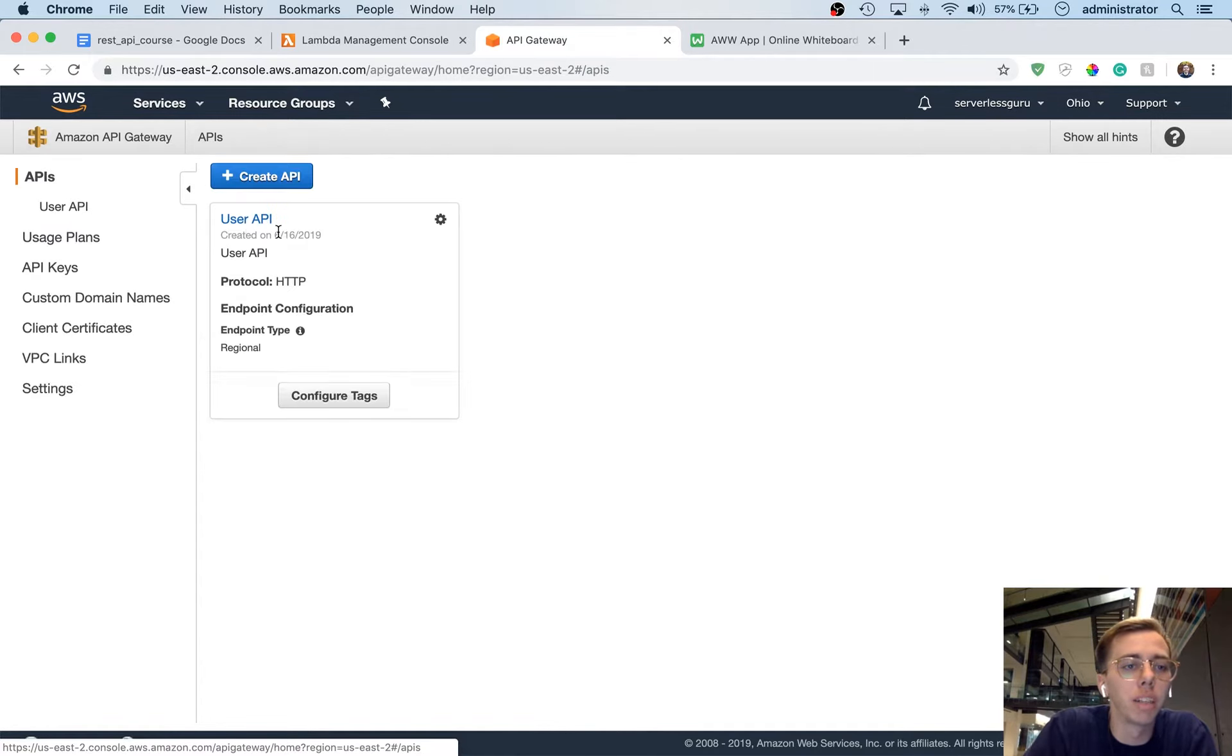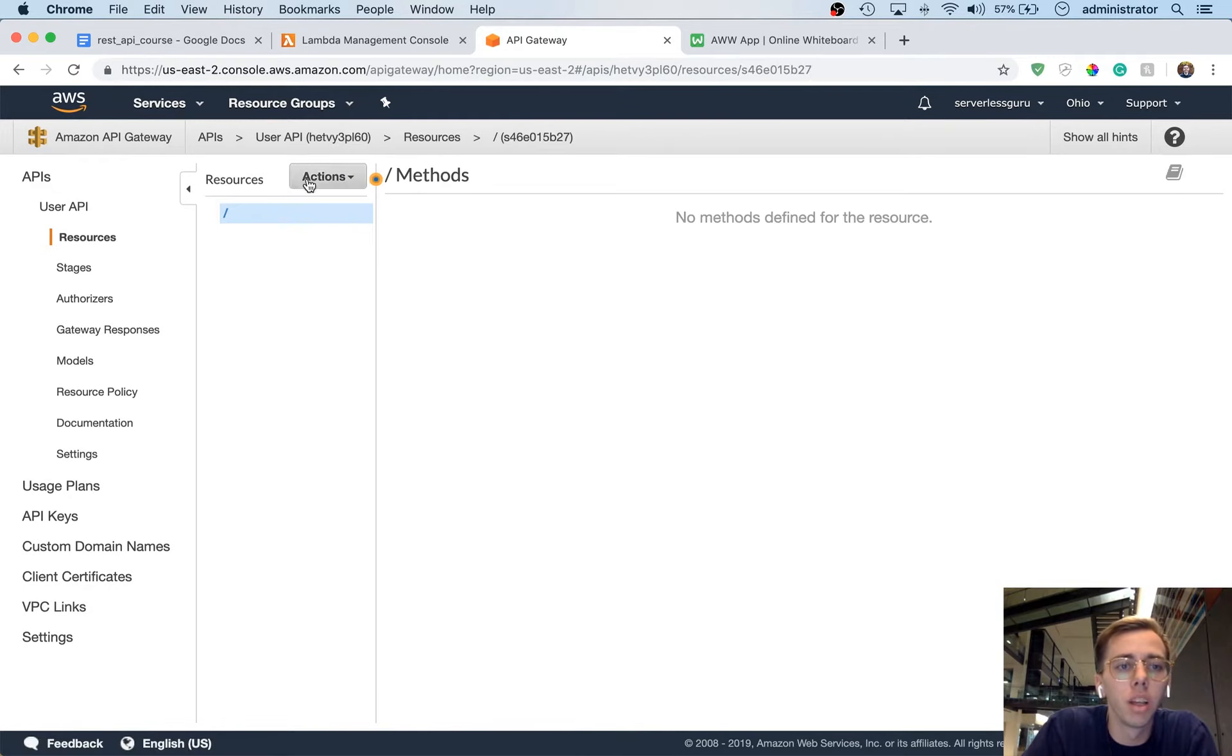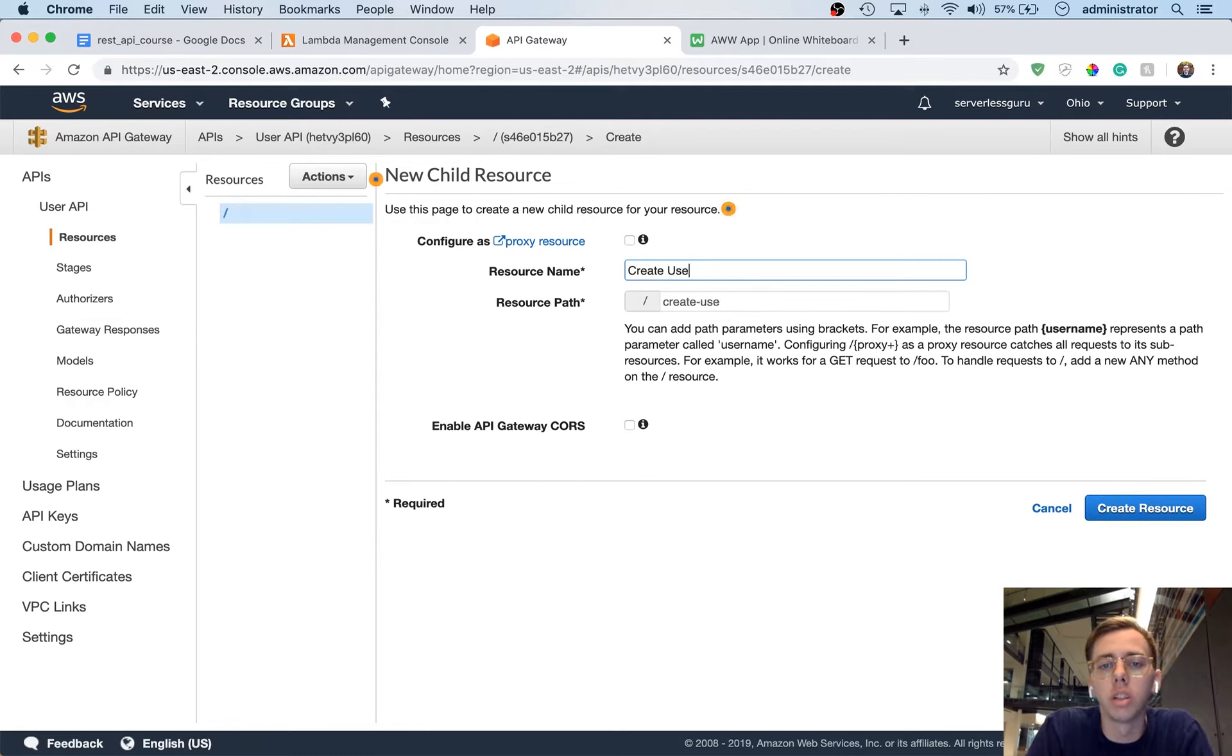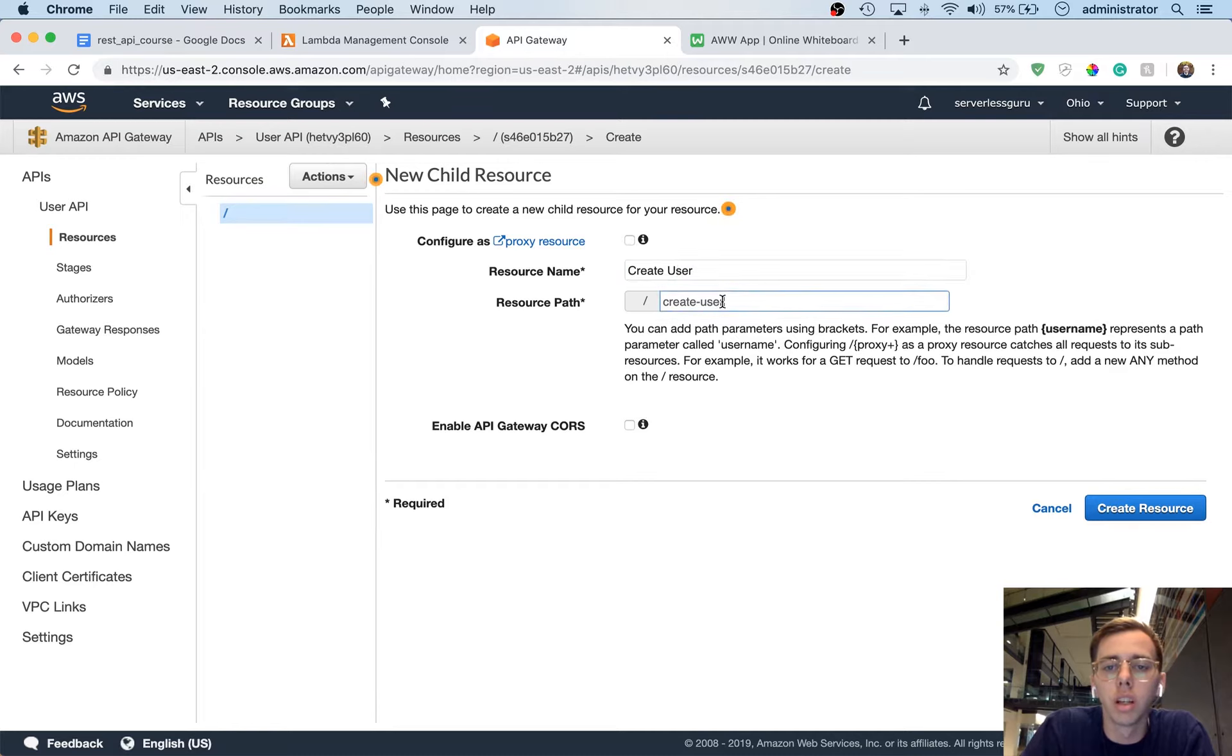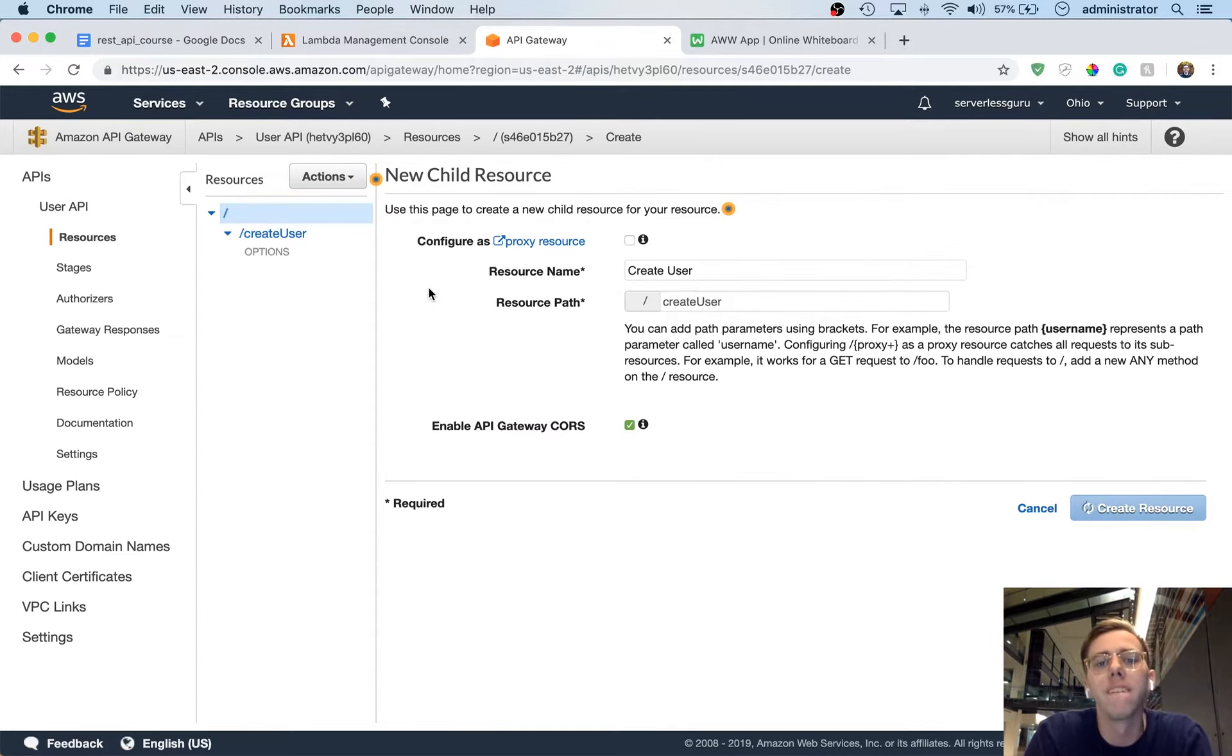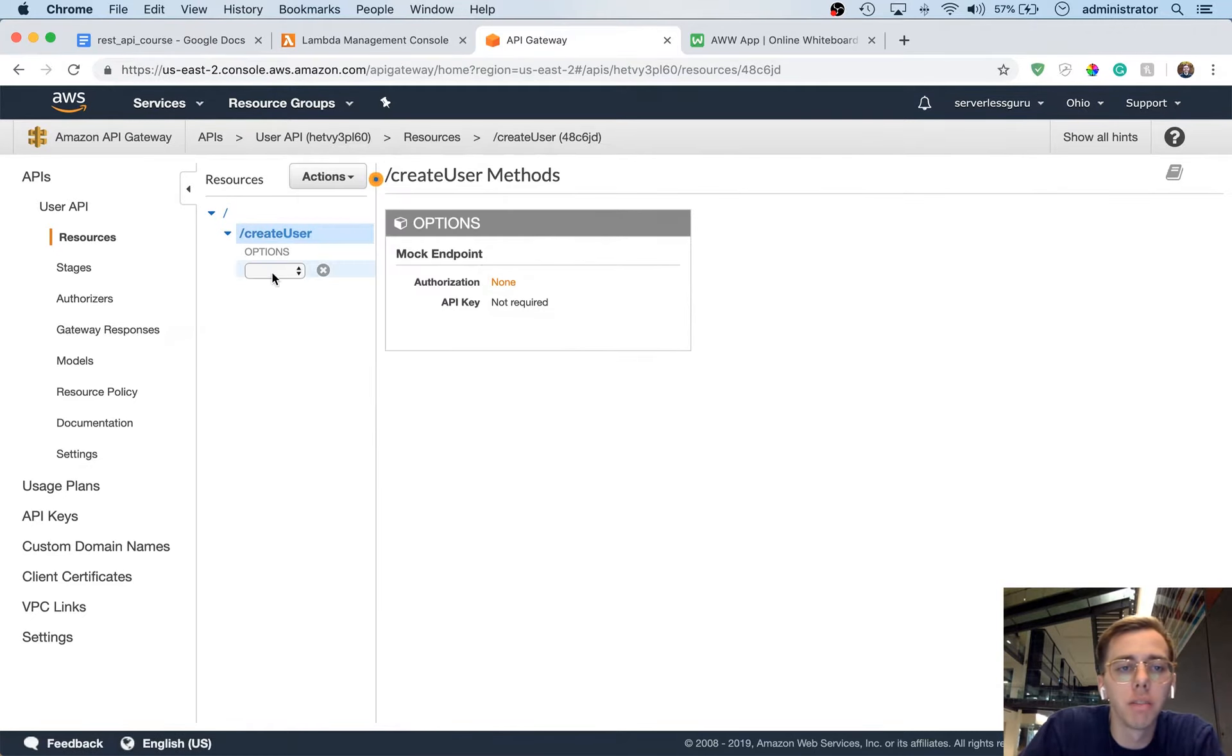So if we go back to APIs, we can see we have one API called user API. And then we have resources, so we're going to create a new path. So you say createResource and we're going to call this createUser. You can see there that the resource path is createUser. I actually prefer to have uppercase, so I'm just going to do that instead. And then enableAPIGatewayCores, we're going to say yes. Once this is created, we're going to click onto this createUserResource and we're going to say createMethod.